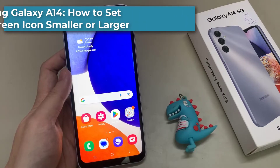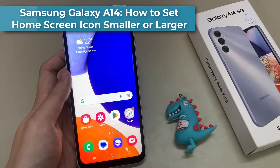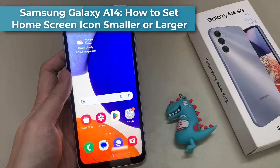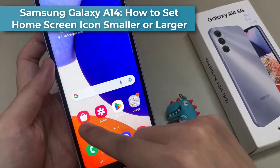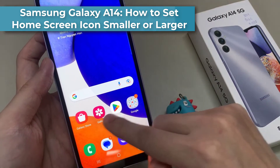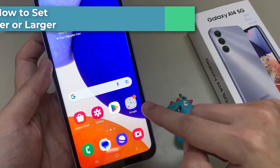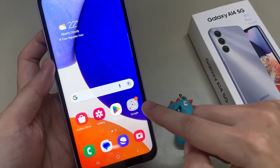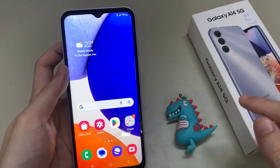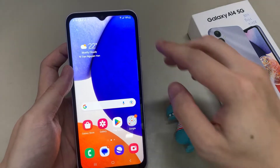Hi everyone. In this video, we are going to take a look at how you can set your home screen icon smaller or larger on the Samsung Galaxy A14.